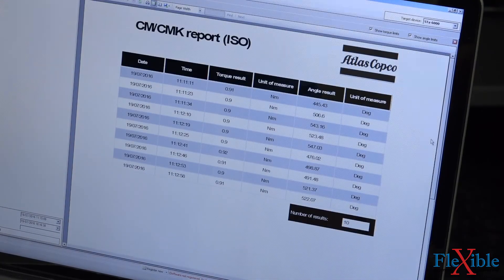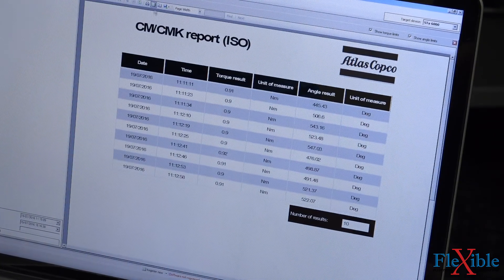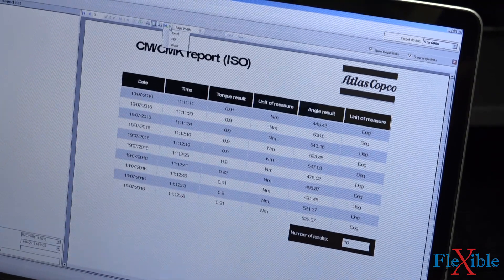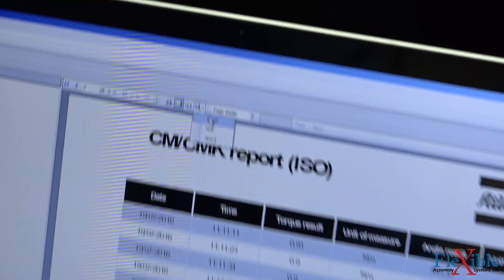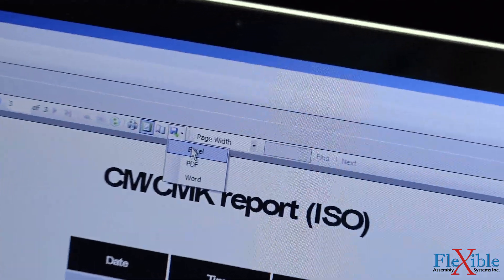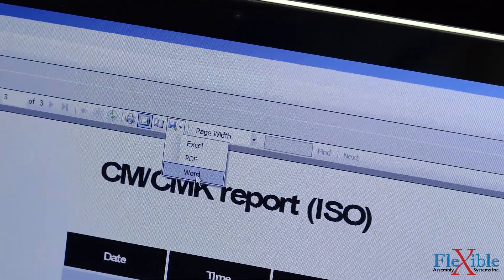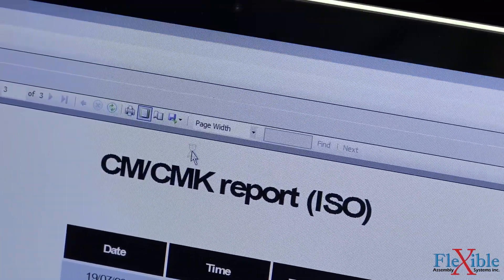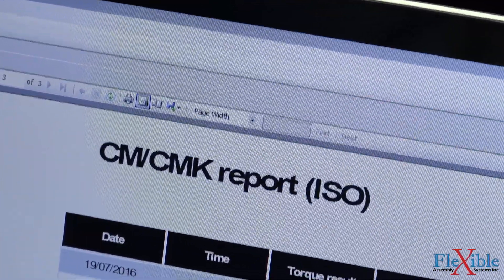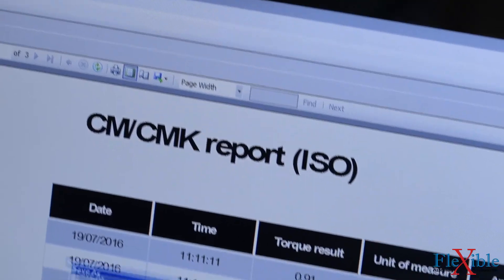Once we are happy with our results, we could save them to an Excel, PDF, or Word format and print them. If your analyzer is networked using the wireless module, you can print your results directly to a networked printer.